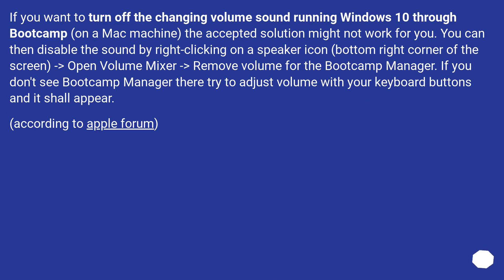If you want to turn off the changing volume sound running Windows 10 through Bootcamp on a Mac machine, the accepted solution might not work for you. You can disable the sound by right-clicking on the speaker icon in the bottom right corner of the screen, opening volume mixer, and removing the volume for the Bootcamp manager. If you don't see Bootcamp manager there, try adjusting the volume with your keyboard buttons and it should appear. According to Apple forum.